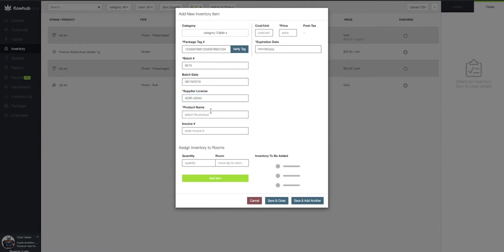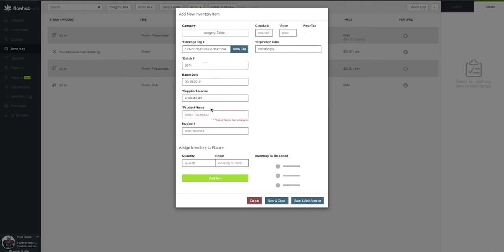Next, we're going to select our product name. Flow Hub will display the product names in your edibles category. If we don't initially see our product name, we can begin typing out the product name we created in Phase 2.